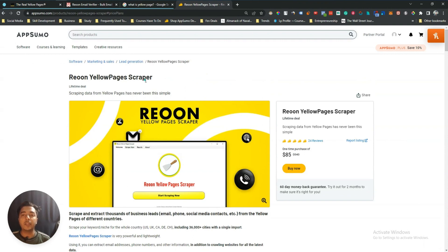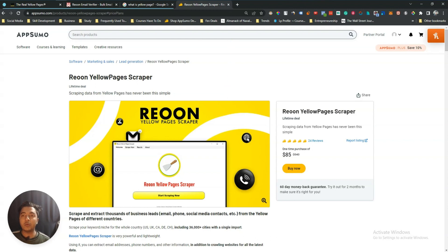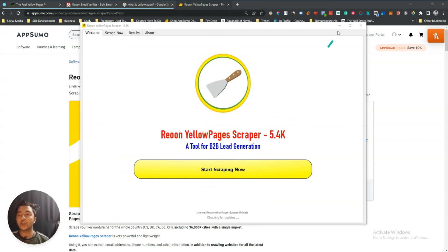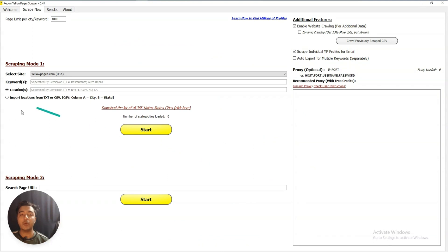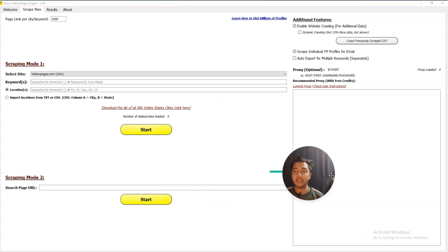If you purchase this tool you will get one software — you have to install this software on your desktop. Let me open the software. This is the software, and if I make it bigger — this is the interface. What you have to do is just click on 'Start Scrapping Now' and then you will get this interface.